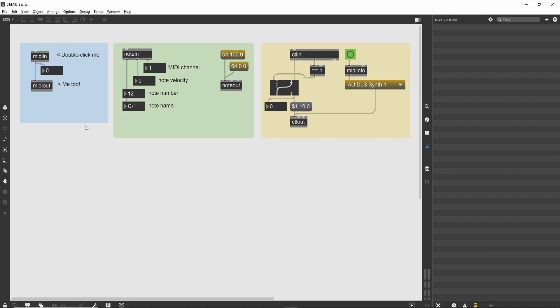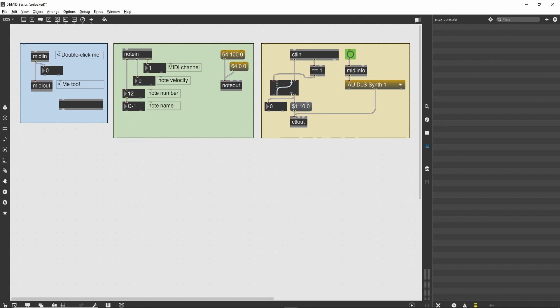The MIDI in and MIDI out objects expect unformatted raw MIDI messages. If you route the output of the MIDI in object to a print object, you will see that you have a serial stream of numbers that can be difficult to interpret.